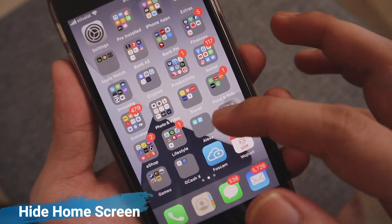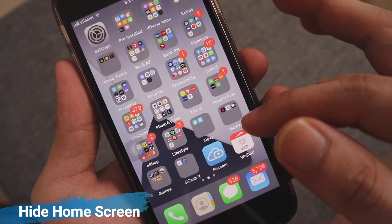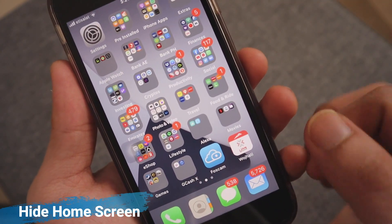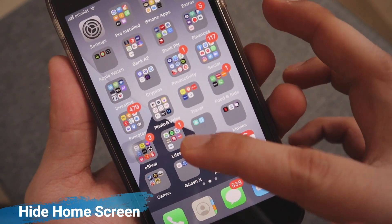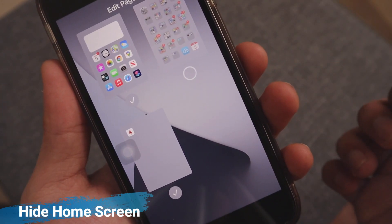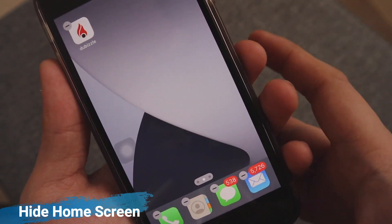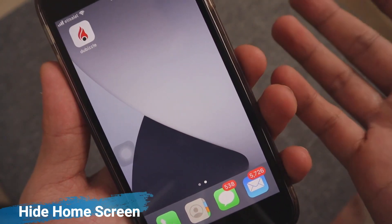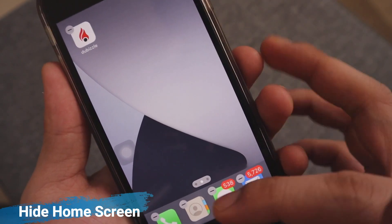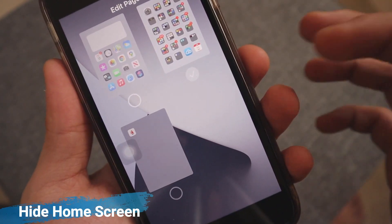Along with the new home screen widgets, iOS 14 lets you remove app pages without deleting the apps, as another way to customize your experience. Long press on a blank area of your home screen, or long press on an app and choose Edit Home Screen. In edit mode, tap the app page dot icons at the bottom middle of your screen, uncheck the pages you want to hide, then tap Done in the top right corner. You can unhide pages at any time by reversing these steps.